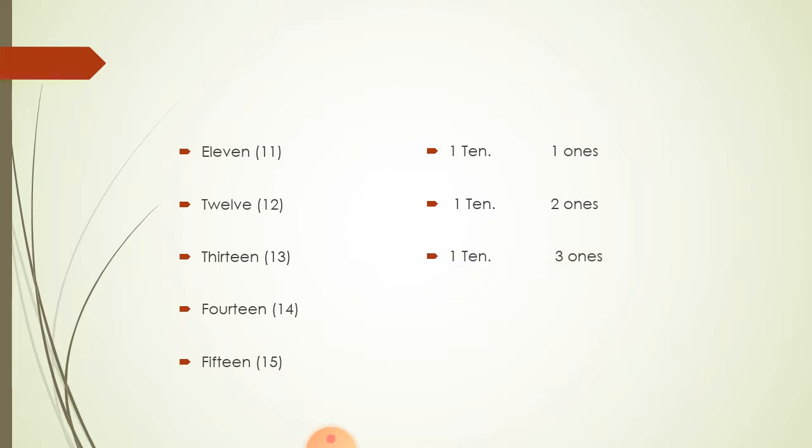13. Here is also the same. A bunch or bundle of 10 numbers. And we are adding 3 more numbers in that. And it became 13.